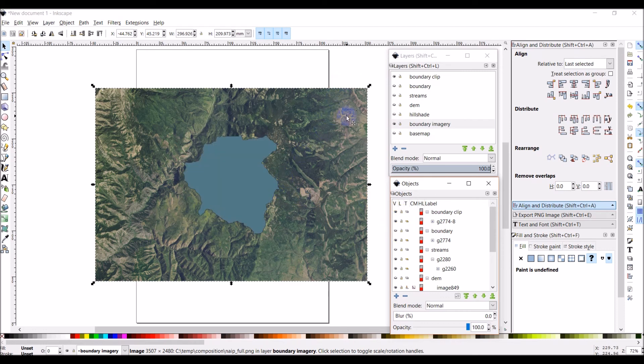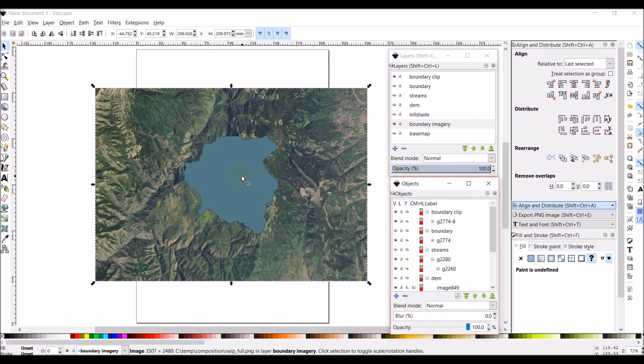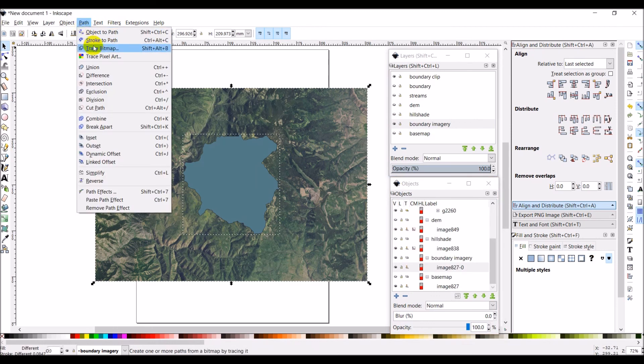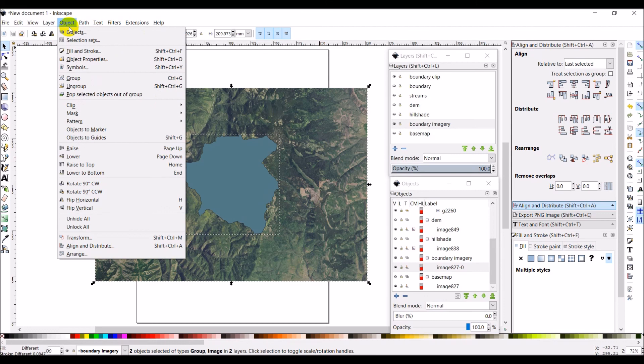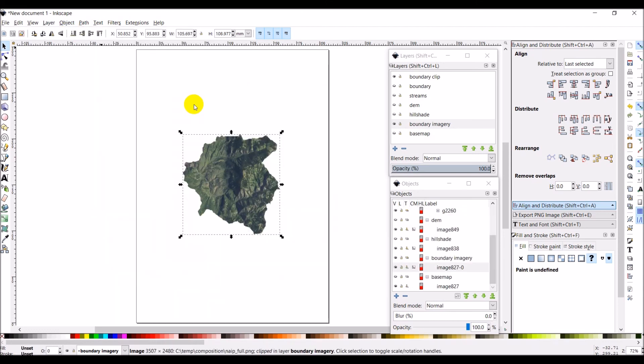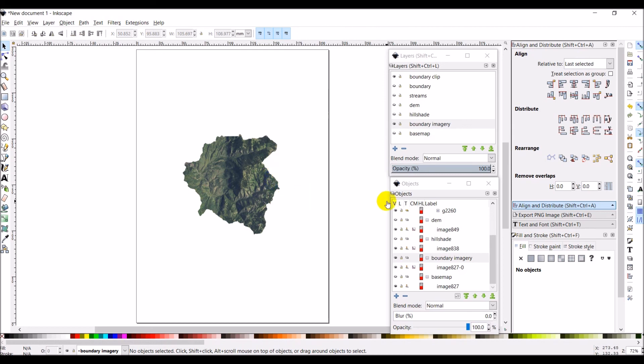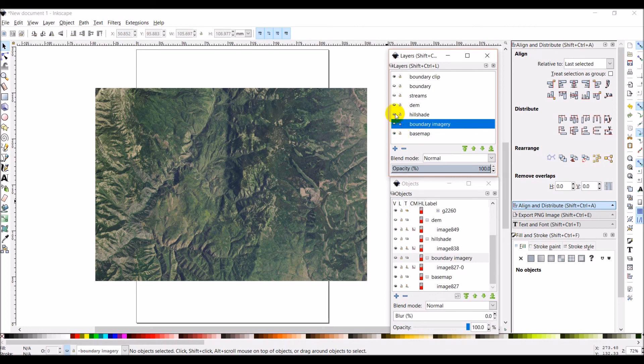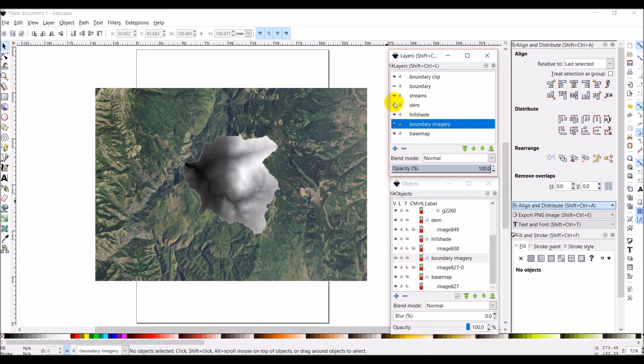So I'm going to select, it's already selected, my base map. I'm going to hold shift and click the boundary and path. Object, clip, set. And there I have the imagery clipped to the watershed. Now I can also turn the base map back on. And you can see that it blends in perfectly to that also. So I'm going to turn this off for now. And I have my hillshade, my DEM, my streams, and my boundary are all still there.